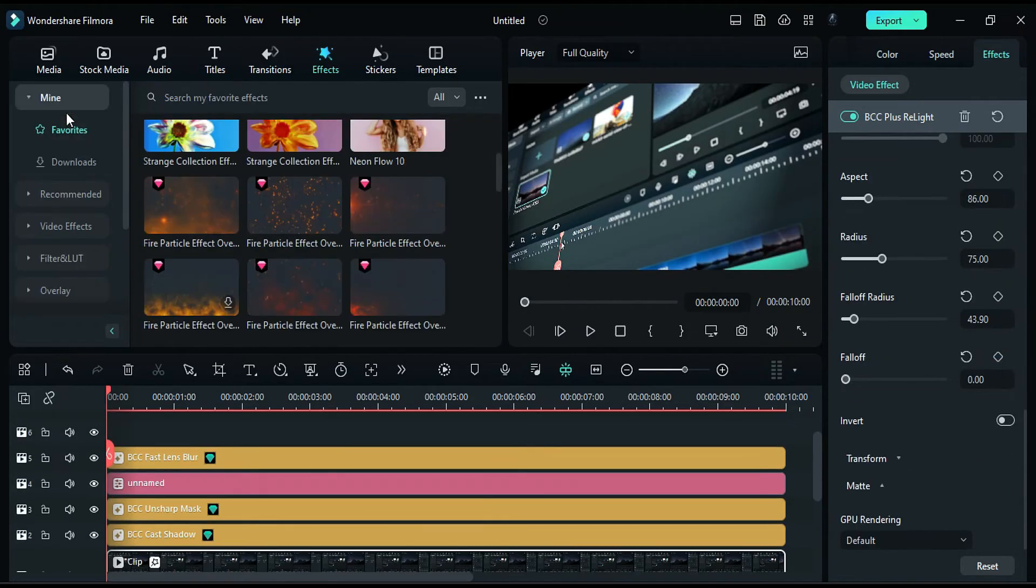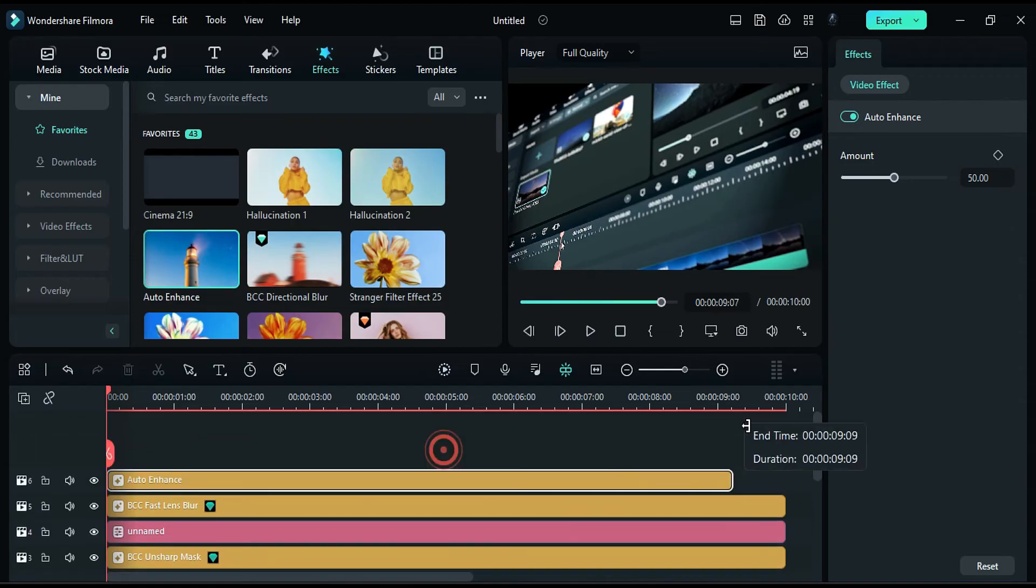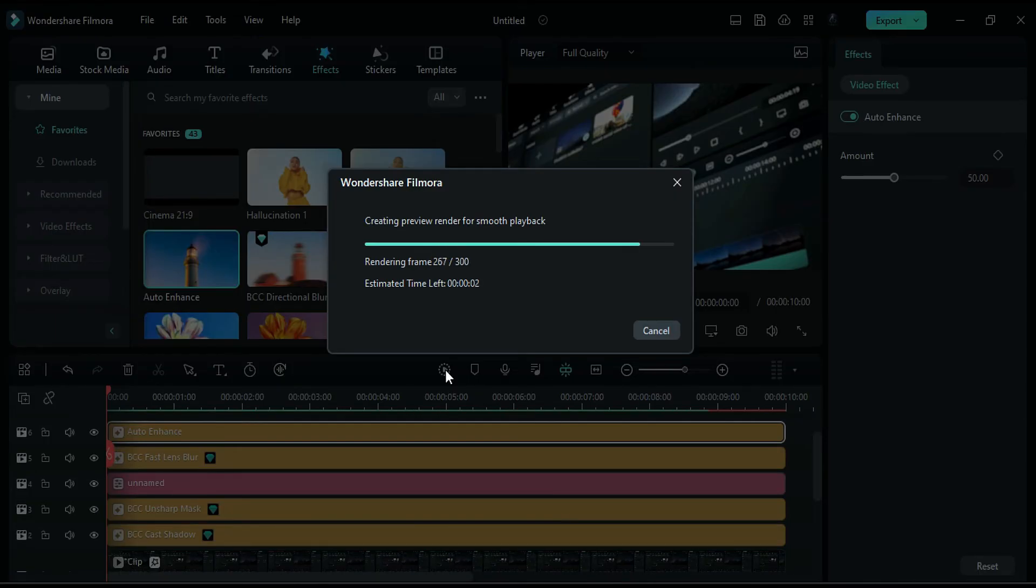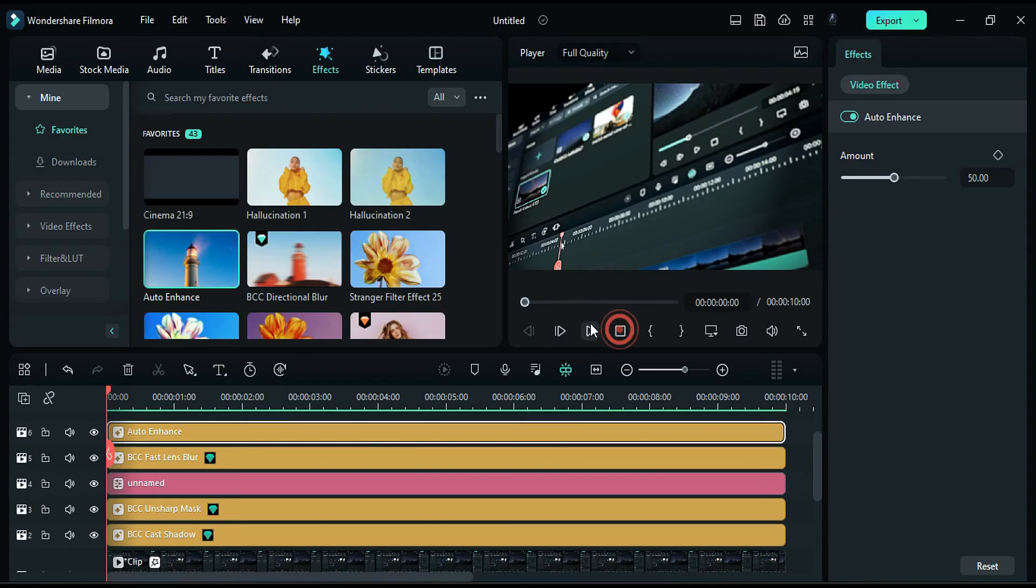Finally, apply the Auto Enhance effect. Now it's time to render. Rendering may take a longer time as this is a heavy effect.